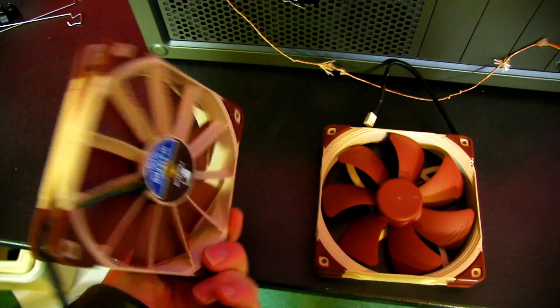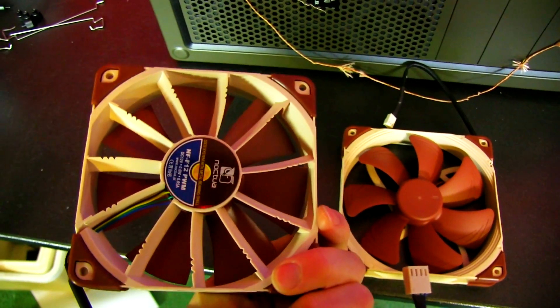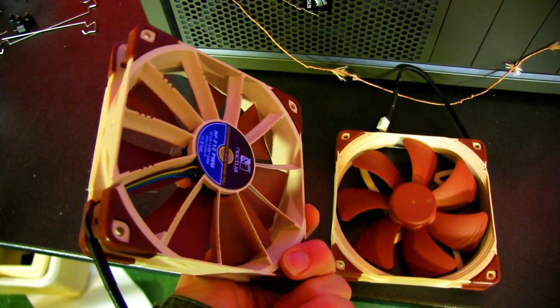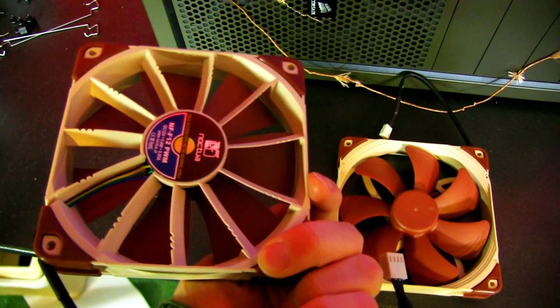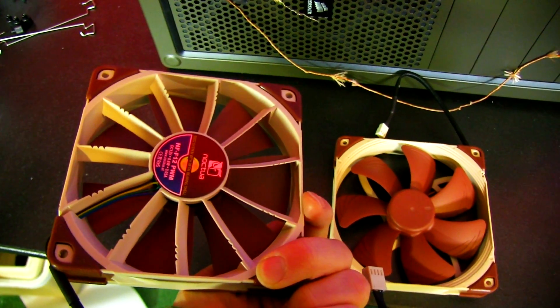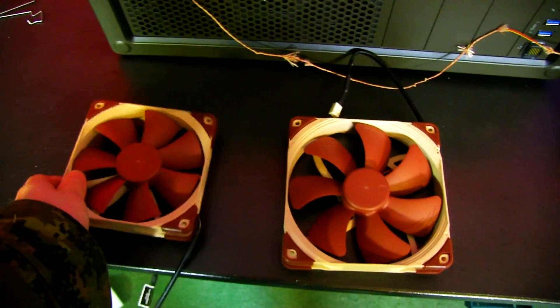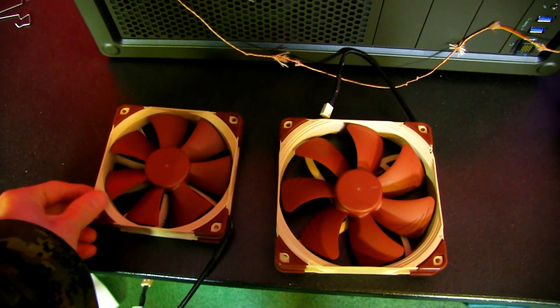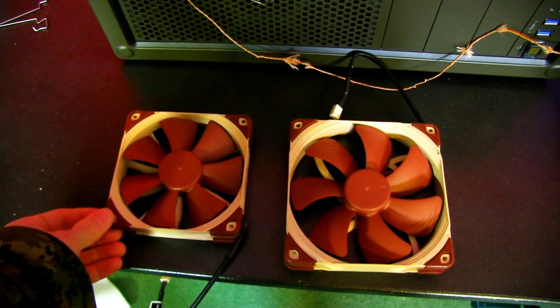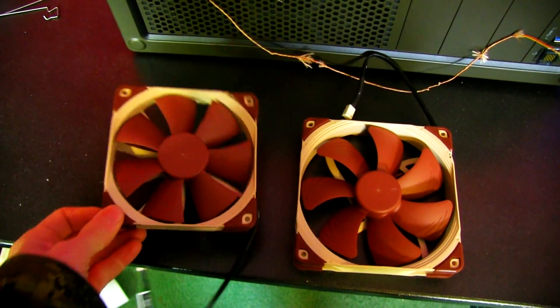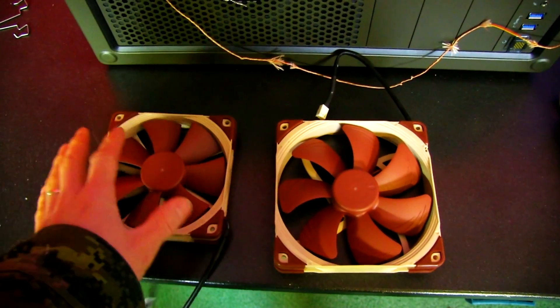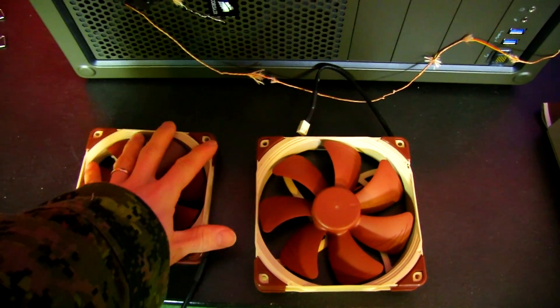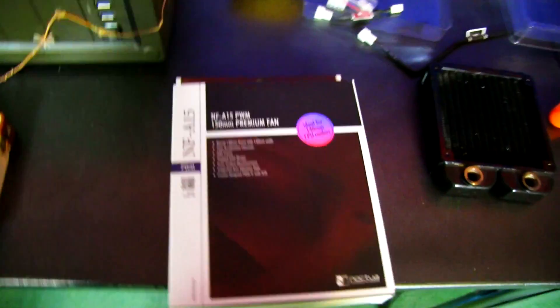This is the F12, which is very similar, except see that cool stuff going on there? It is a focused flow fan, so it's ideal for spot cooling, radiators, heat sinks, anything that requires a 120mm fan with 120mm mounting holes.